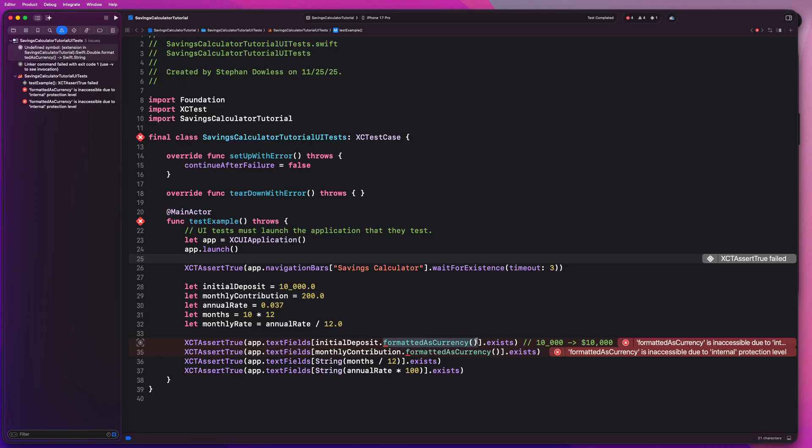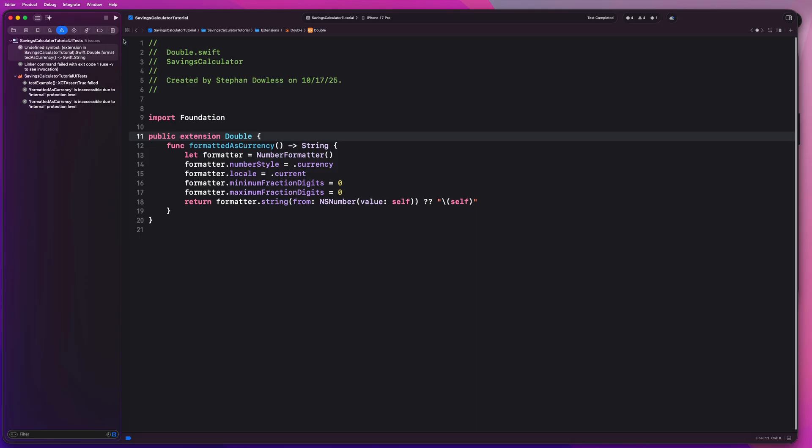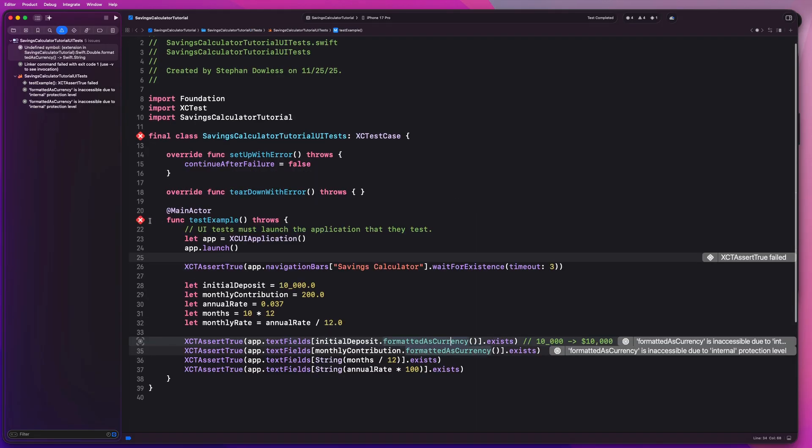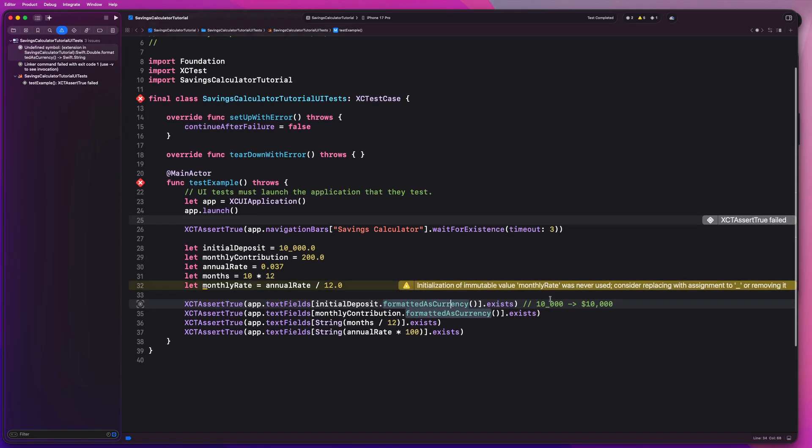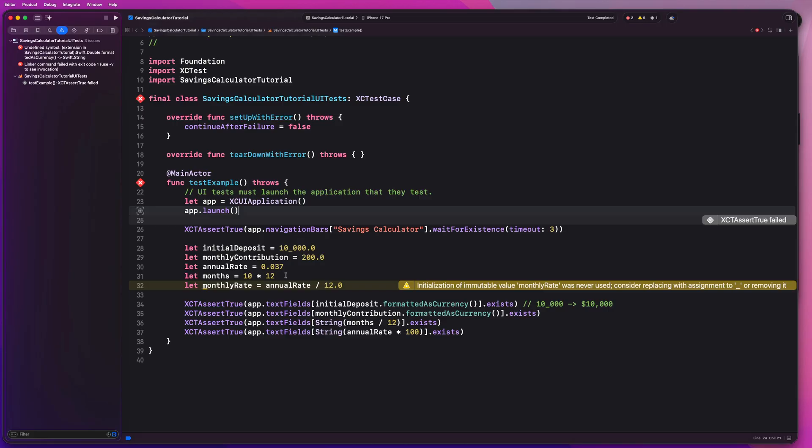So this is an extension on double in our main app target. So if we were to command click into this, you would think that you could just say public extension double, and that would resolve the issue. And you guys will notice that the errors go away. However, if we try to run our test, we're going to get this same nasty linking error. So we'll see that our build failed. It says we have an undefined symbol extension in savings calculator tutorial, swift.double formattedAsCurrency. It's having trouble linking the stuff in our main app target to this UI testing target. And I did some research on this and this is unfortunately like just an issue with UI testing bundles. I think if we had set this up as a unit testing bundle and then just written the UI tests ourselves the same way here that that problem wouldn't exist.